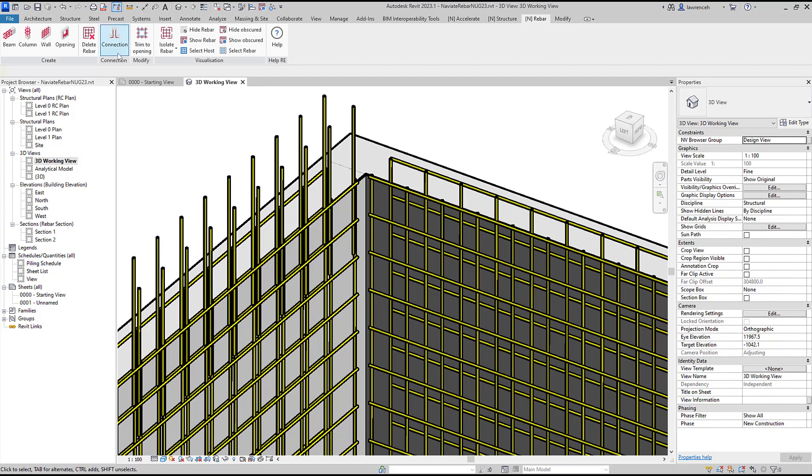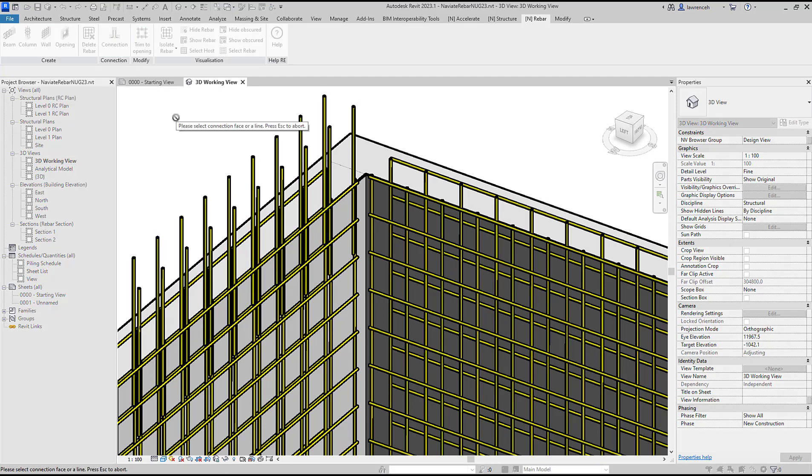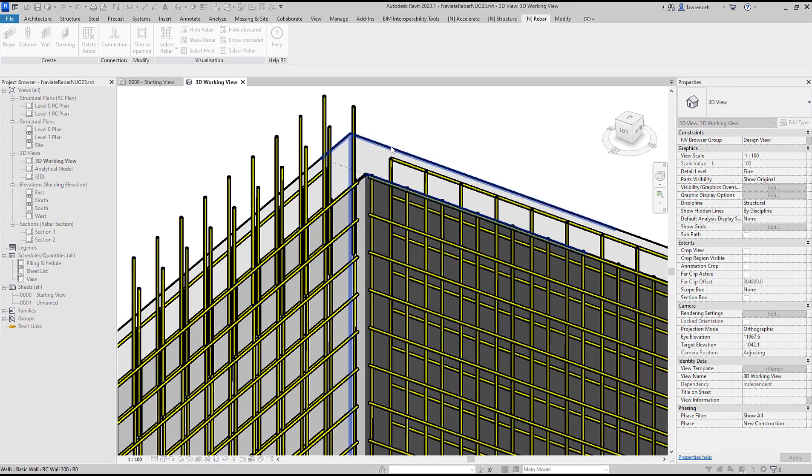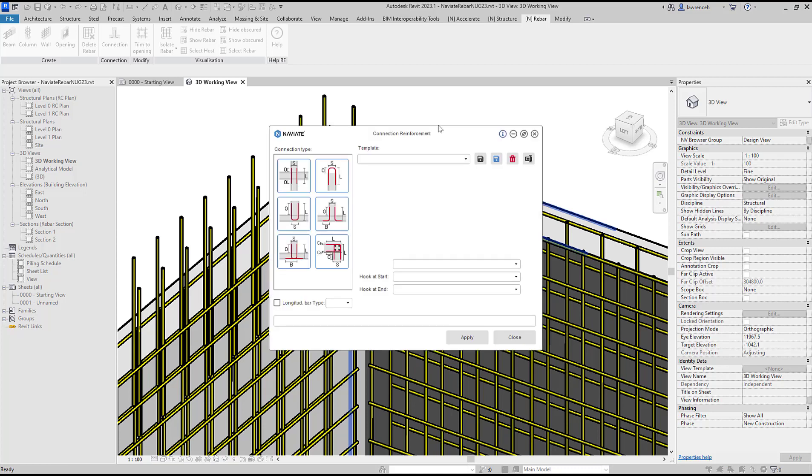We can go back and use our connection tool. We're prompted to pick an edge or a face so I'll select this edge and then pick the host, in this case the back wall.